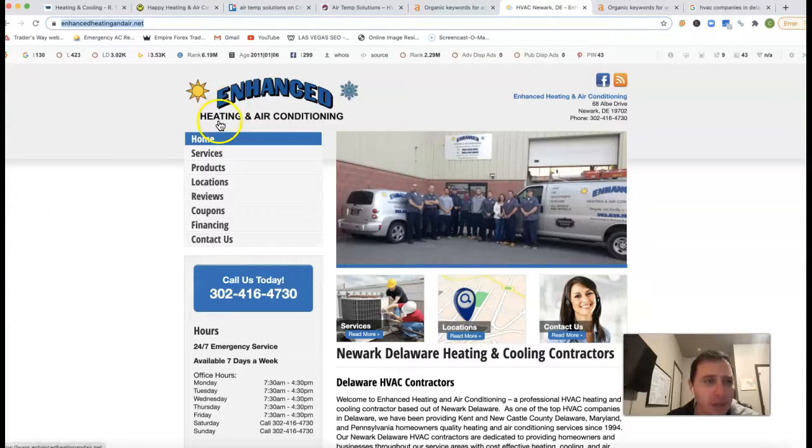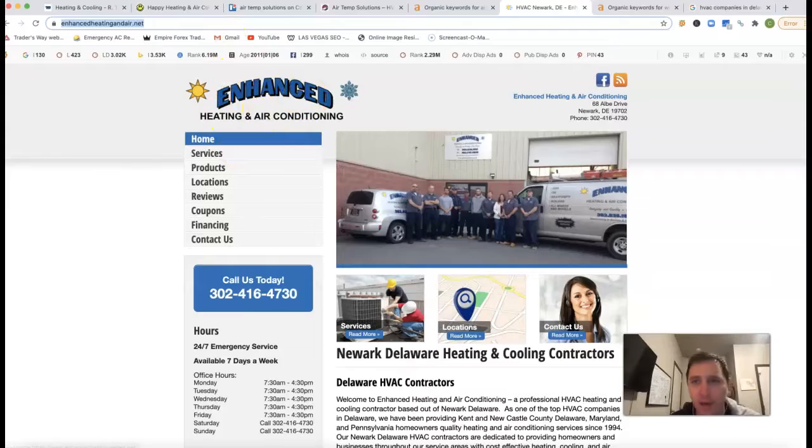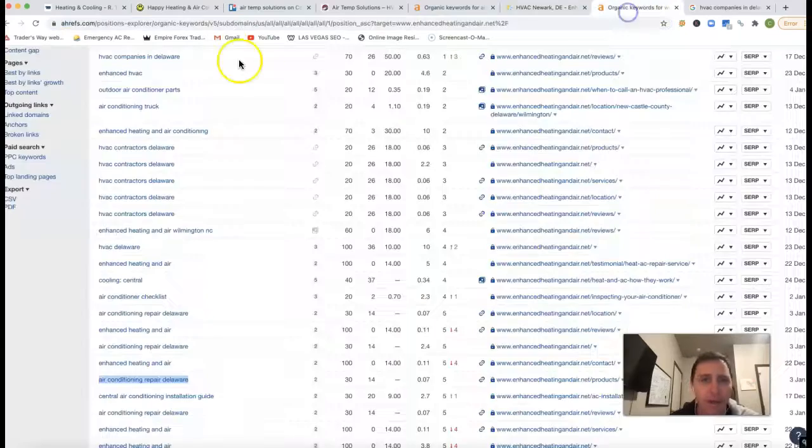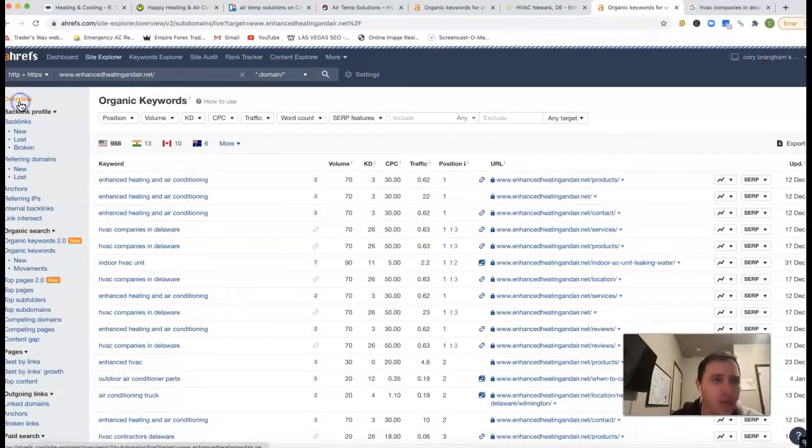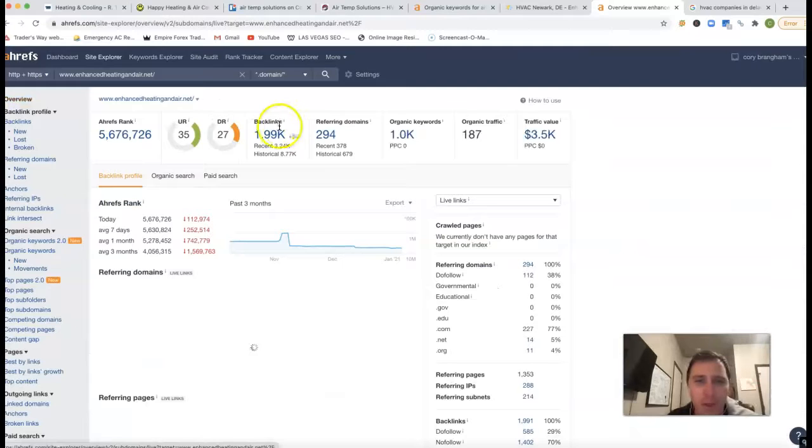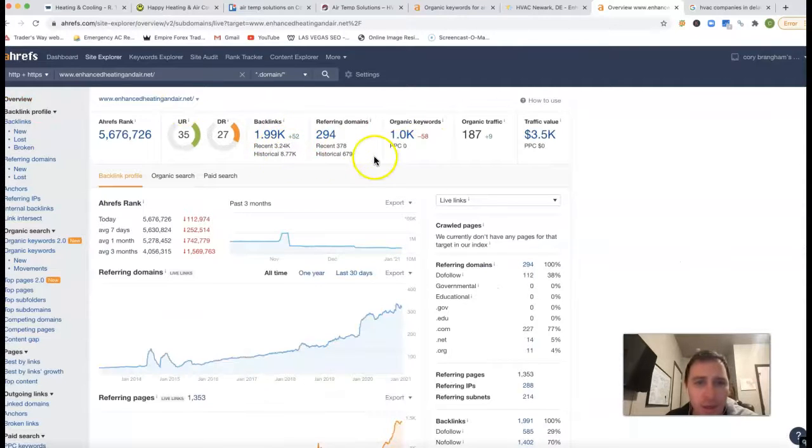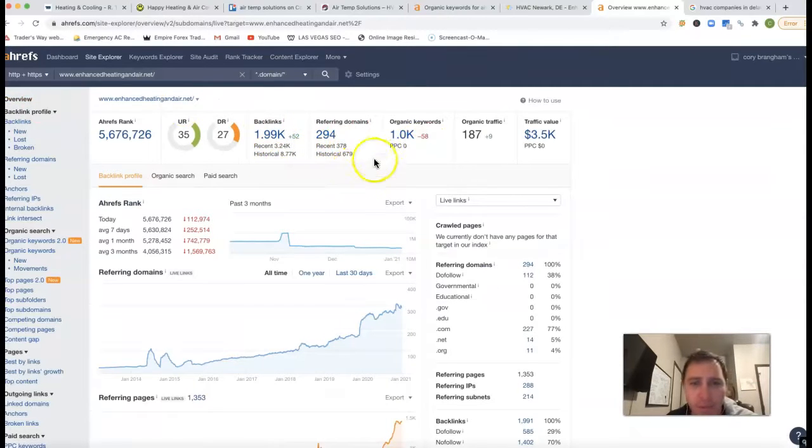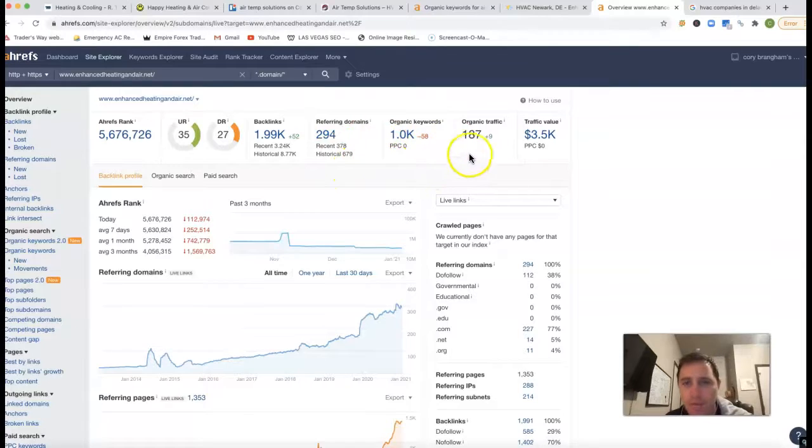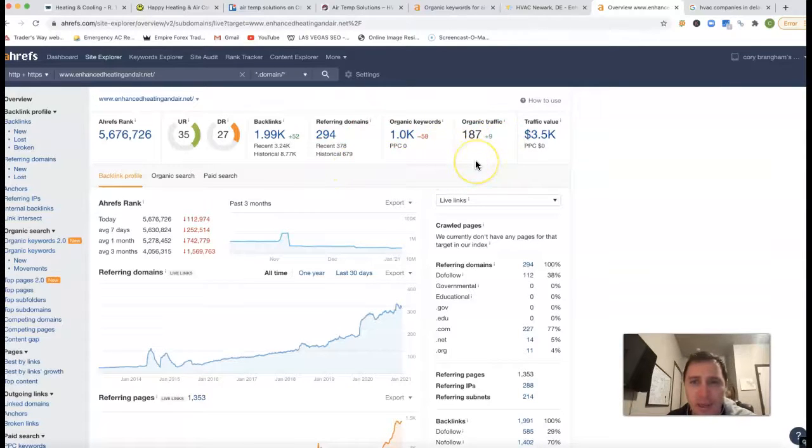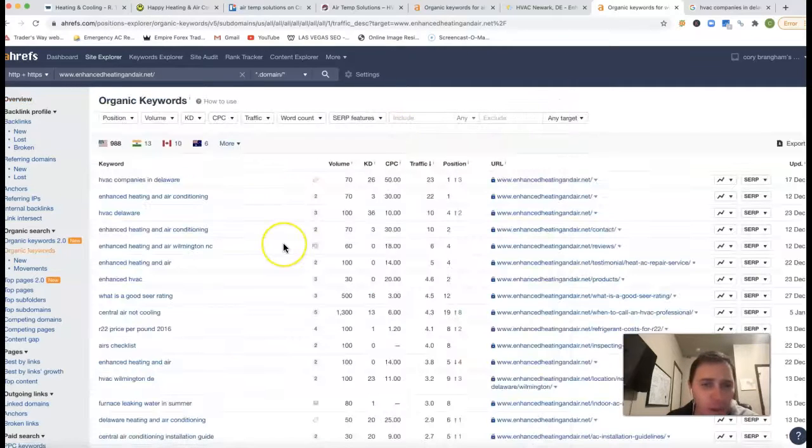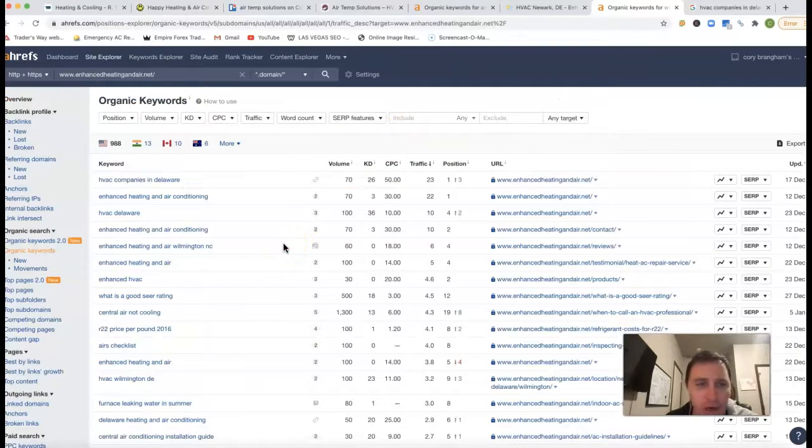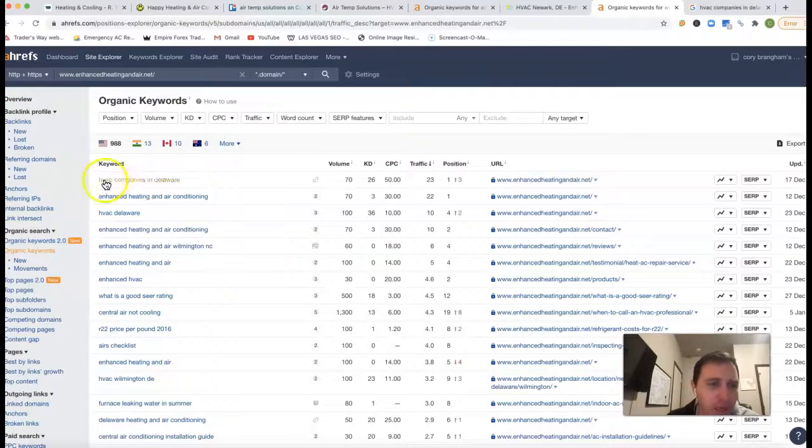Kind of giving the example here, this is Enhanced Heating and Air Conditioning. If I stick them inside of Ahrefs, do a quick overview real quick. They got just under 2,000 backlinks, 294 referring domains, a thousand keywords they're being found for, 187 clicks to their site every month. We can come in and see where those 187 clicks are actually coming from.